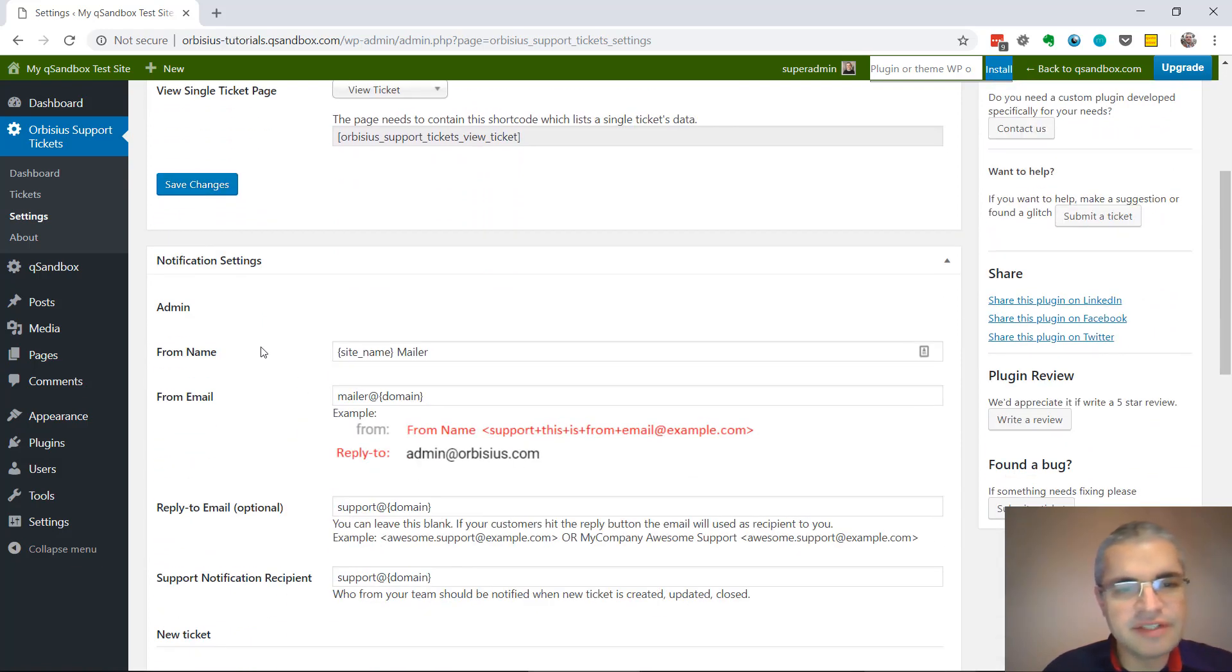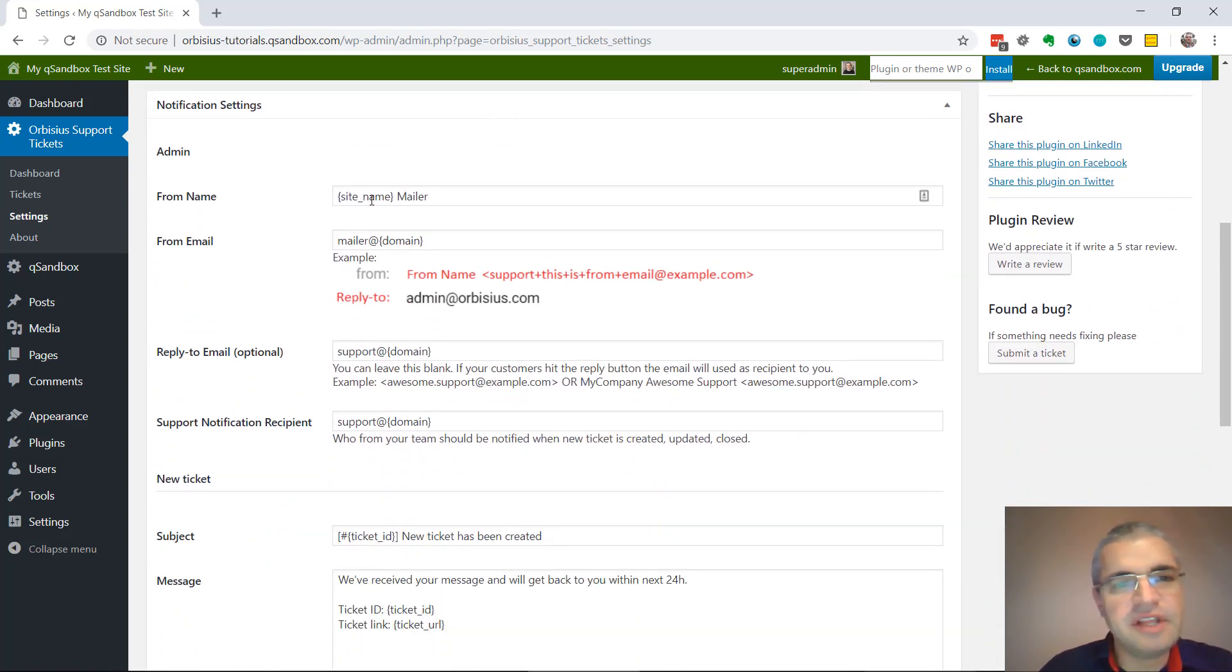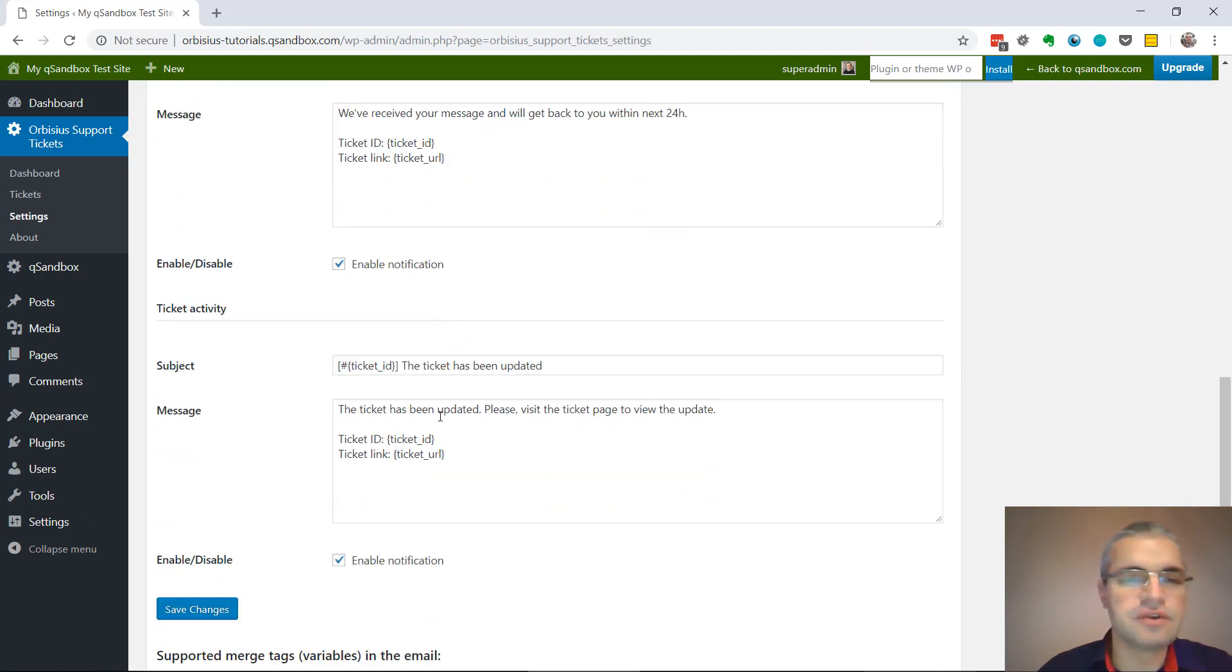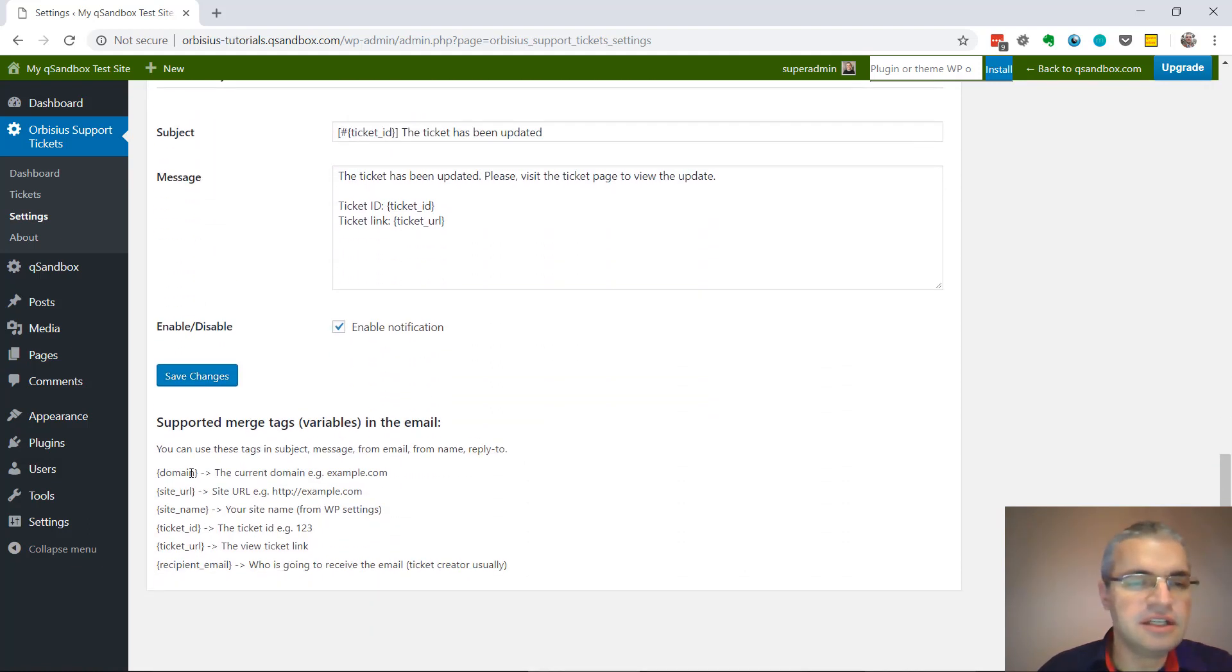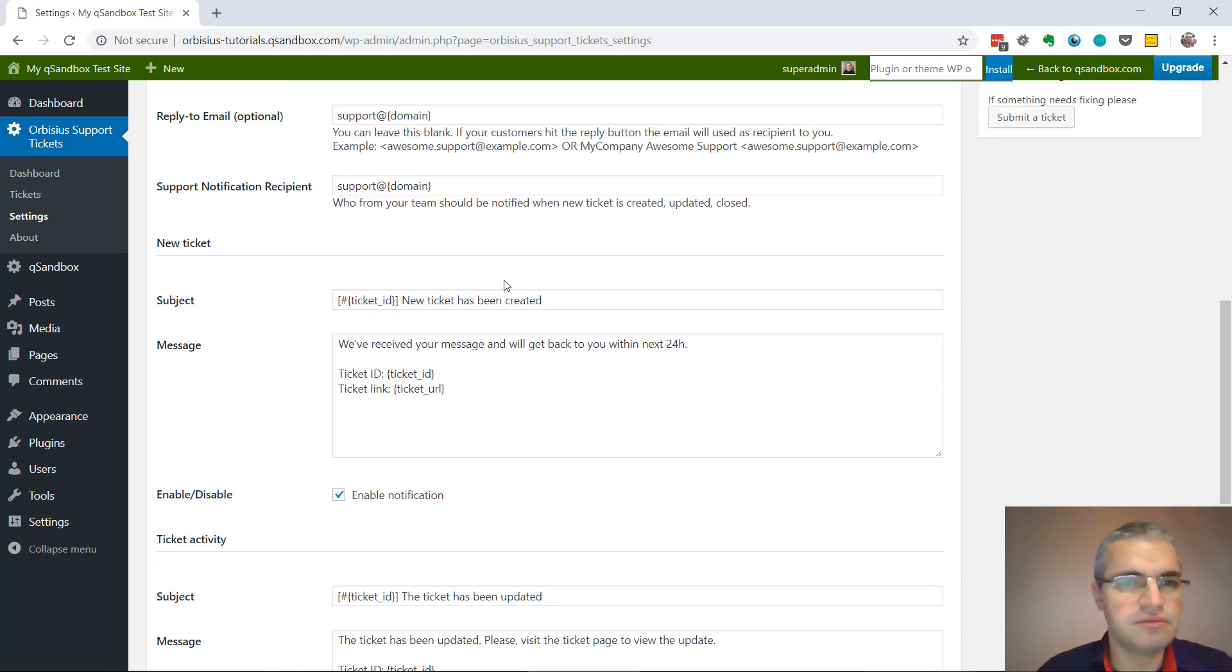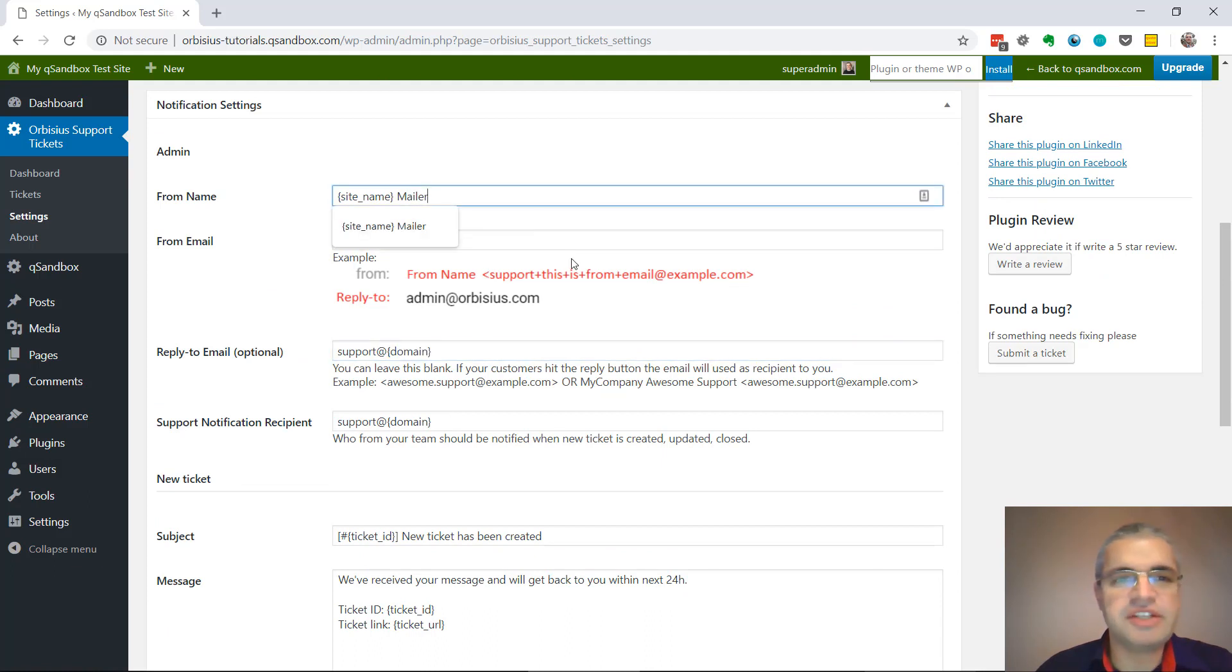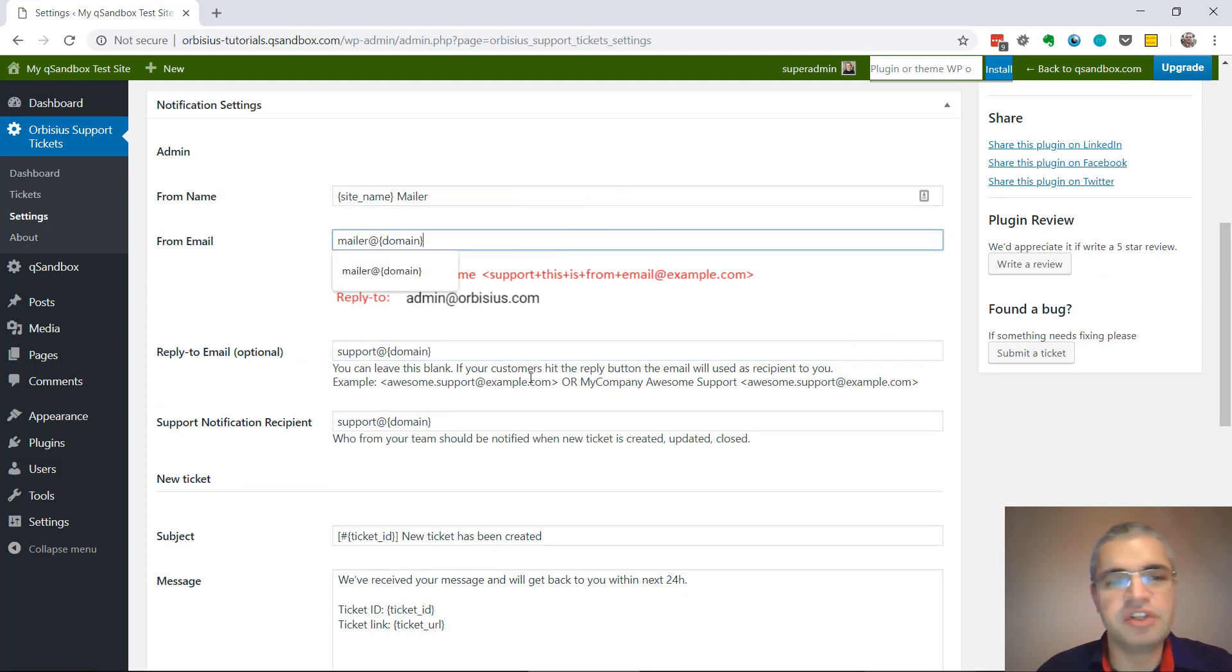I'm going to review the other settings which are basically notification ones for, let's say, when the ticket is created and also when the ticket is updated. There are some merge tags that you can use almost everywhere. This is dynamically replaced, which makes it super convenient and you can use the same templates on multiple sites.